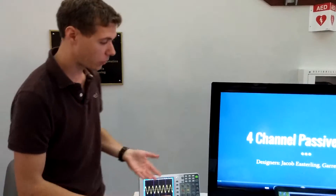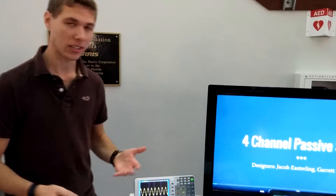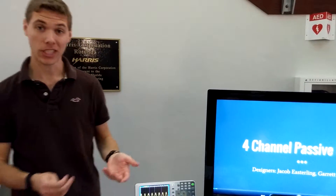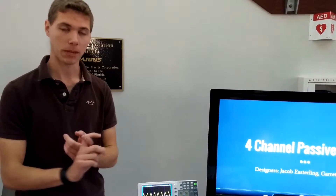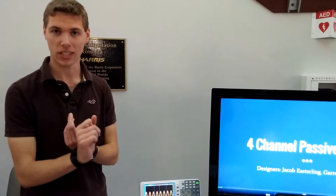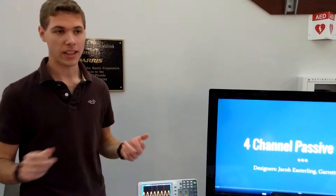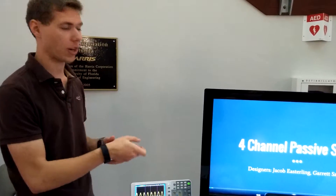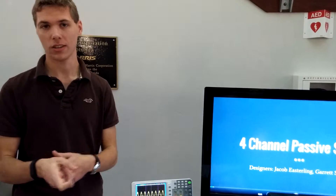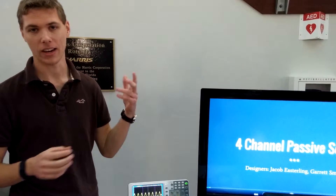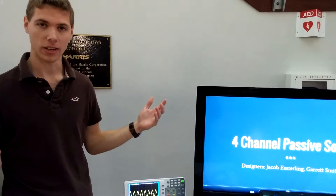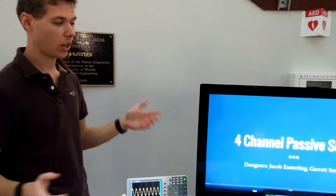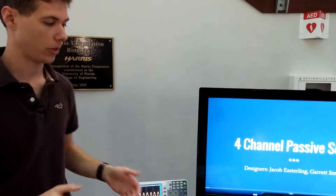The DSP, once it gets the data, does pretty sophisticated algorithms where it upsamples the signal, and then it performs a convolution of the signal, and you get a time delay between each of the inputs.